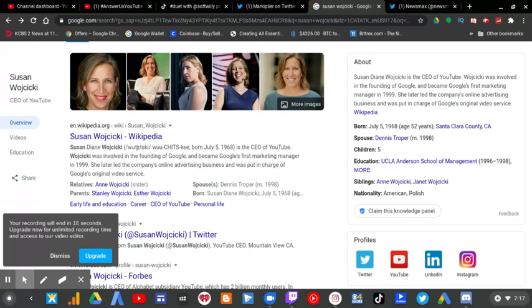I think Google should remove Susan Wojcicki from YouTube right now, because it's not working for her.